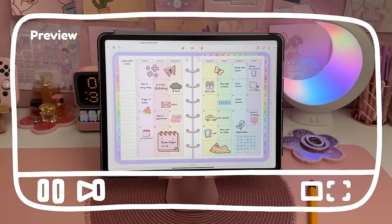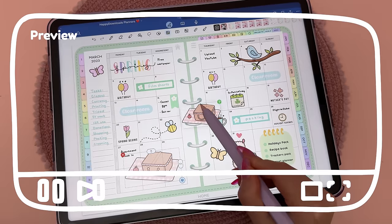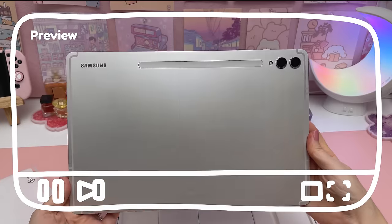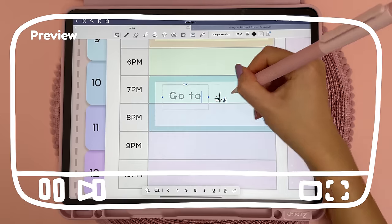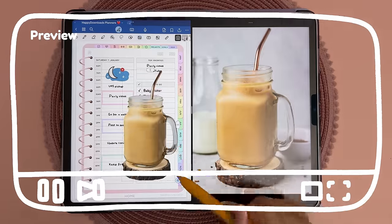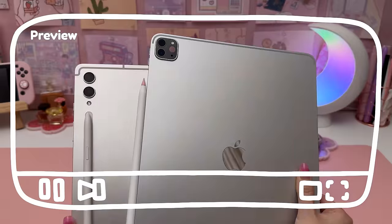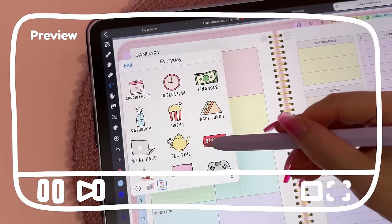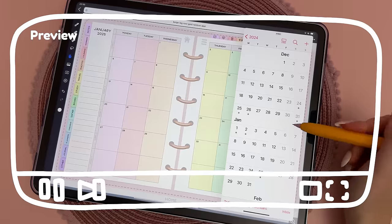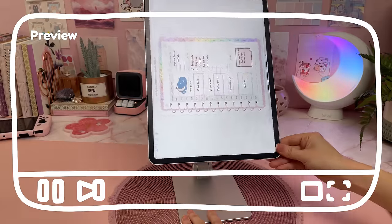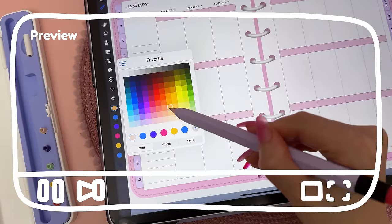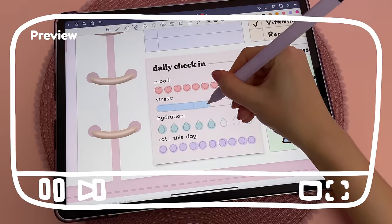Hello, today I'm going to show you how to get started with digital planning and how to plan on your iPad or Android tablet. My channel is all about digital planning and I'll be answering all my frequently asked questions like what are the best devices, apps, and accessories to use, and what's new in the digital planning world. I'll also show you how to download my free digital planner and stickers and give a quick tutorial on how to use them in my favorite app.